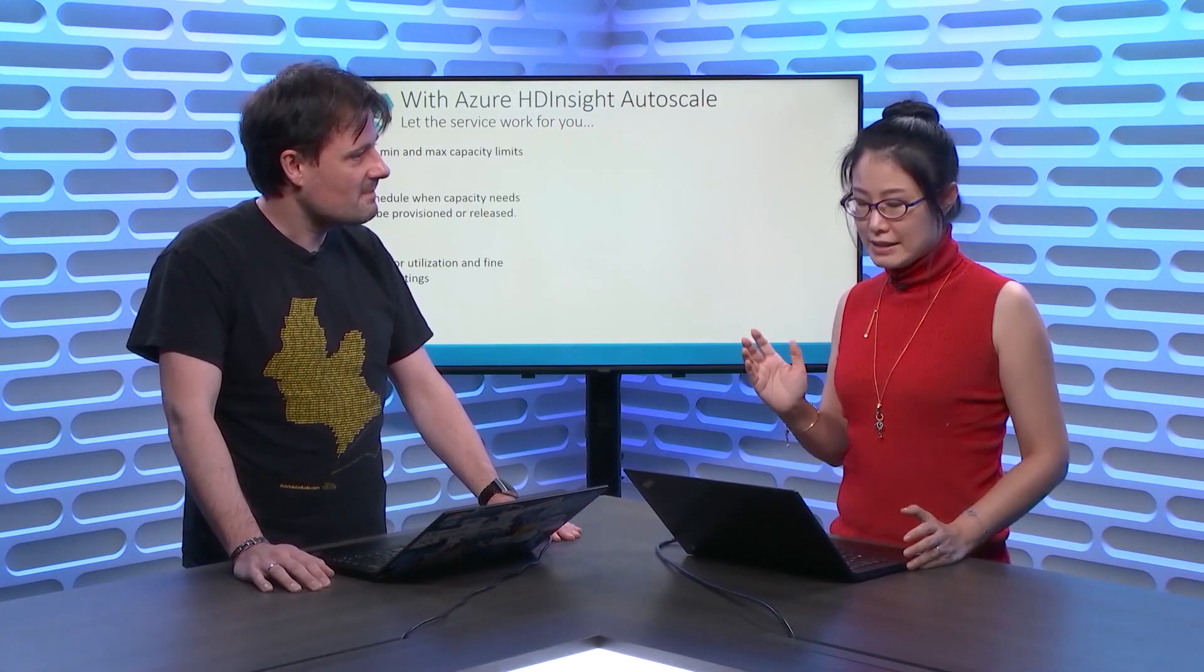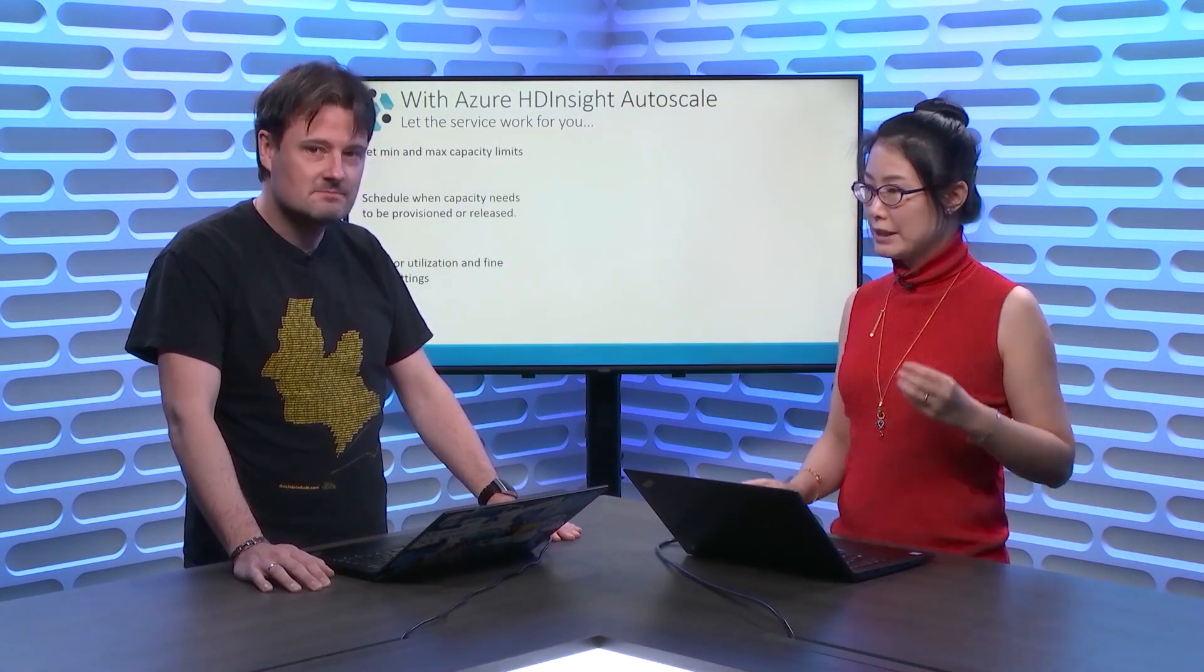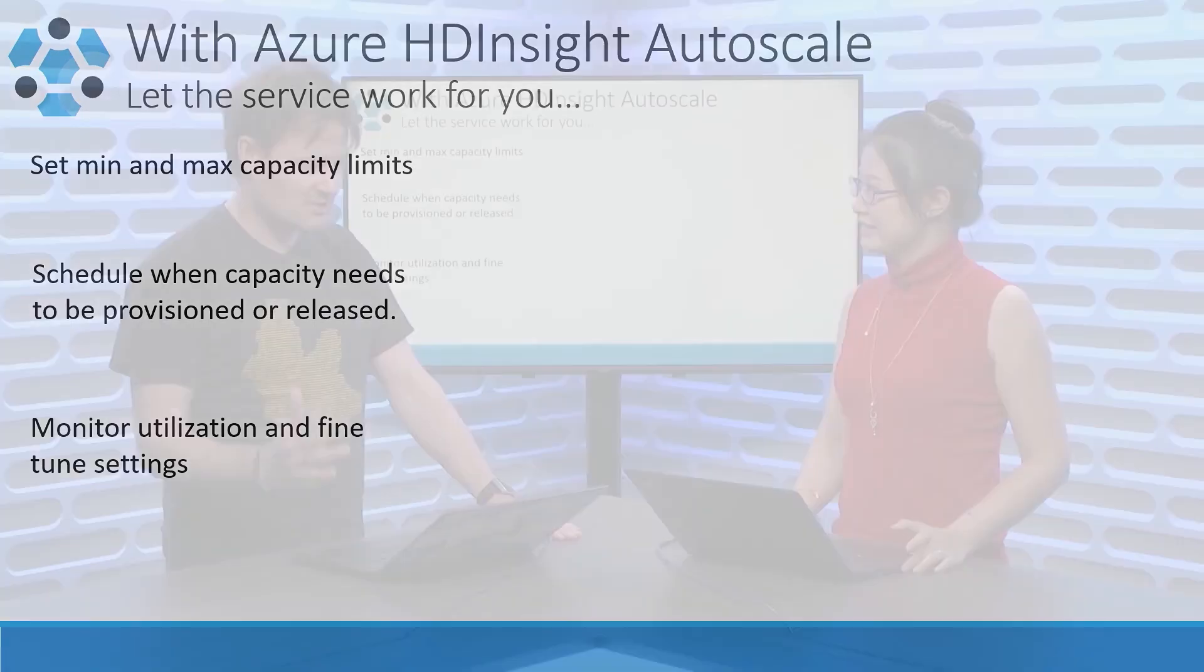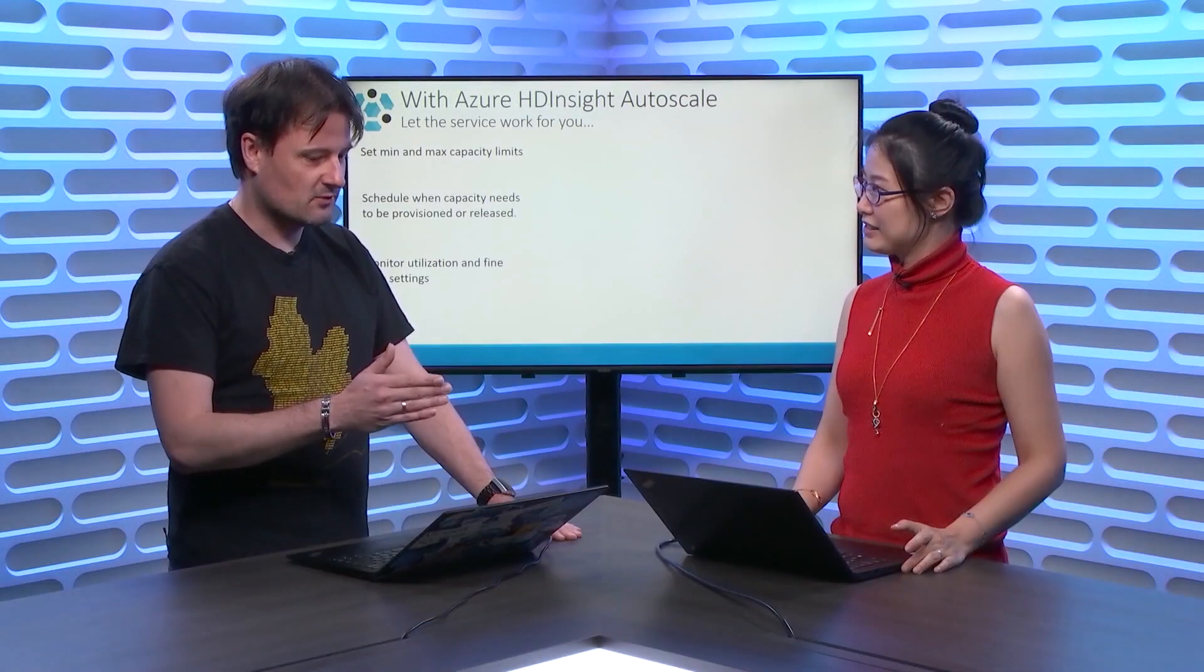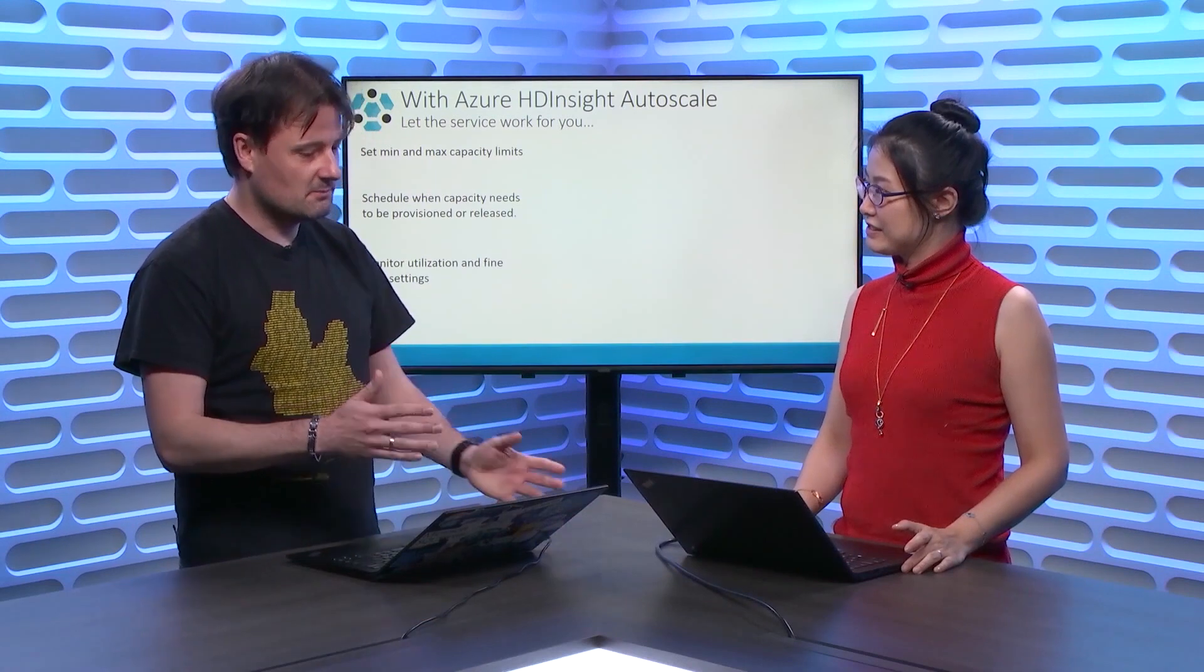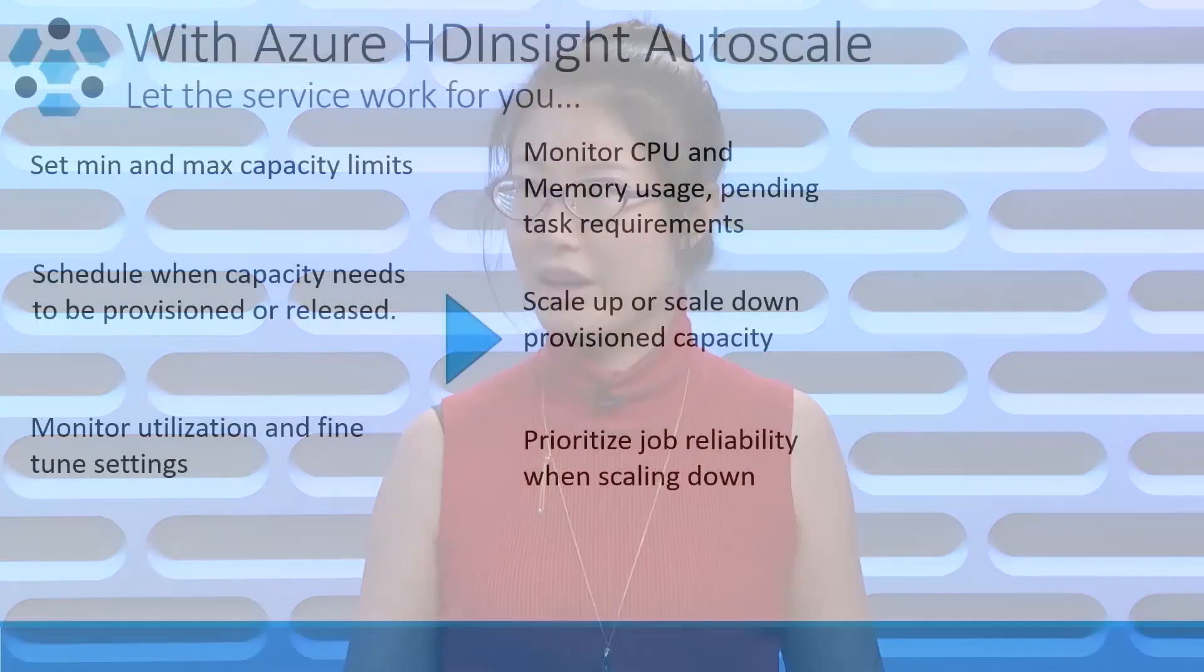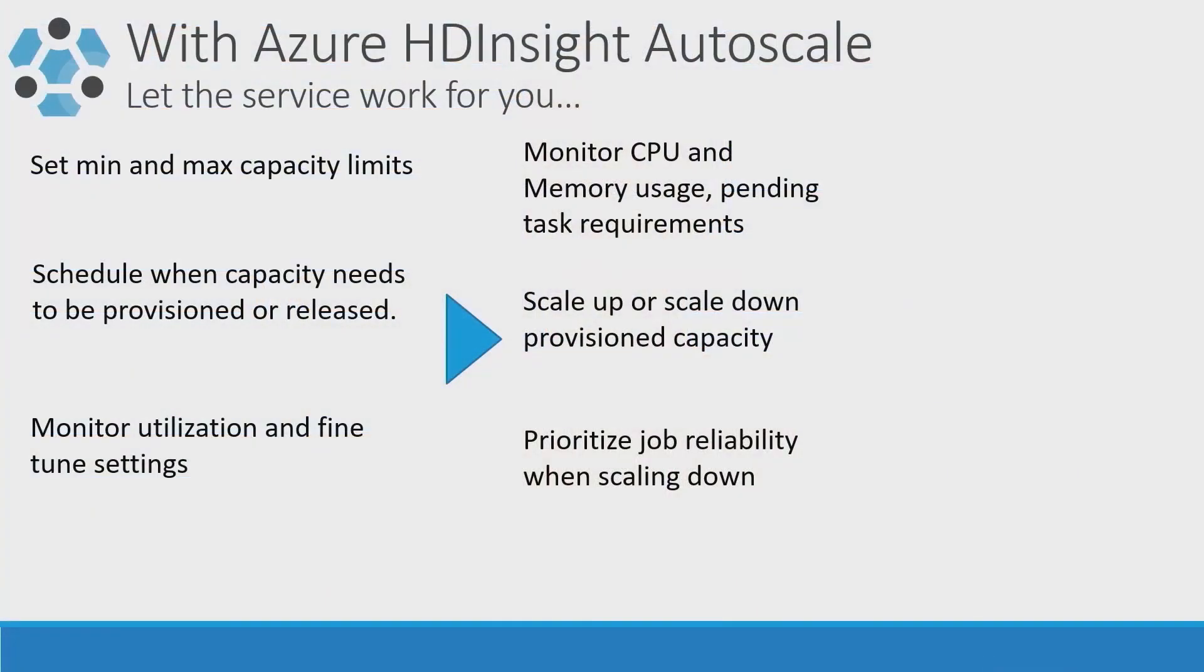So, where customers can let the service work for you. So, all the customer need to do is to set the configurations. Okay. So, for example, you can set the minimum and the maximum number of nodes for your cluster. Or you can set the schedule where you want to scale up and scale down of your cluster. After that, your job is done. Awesome.